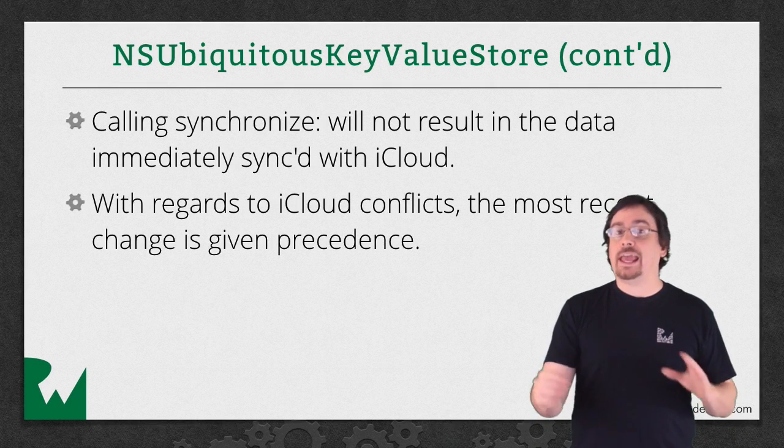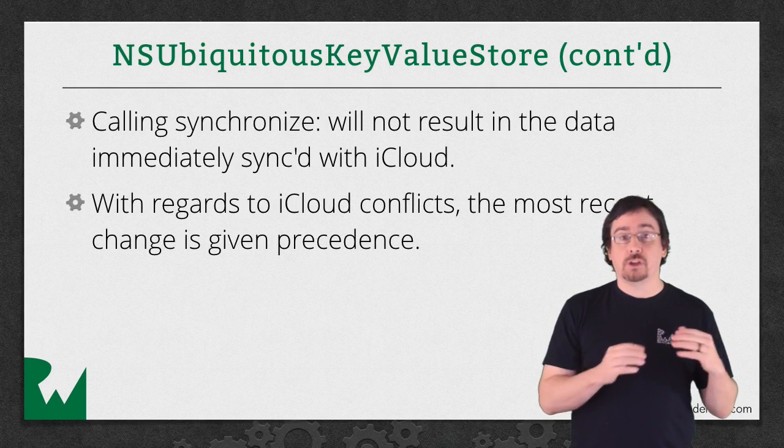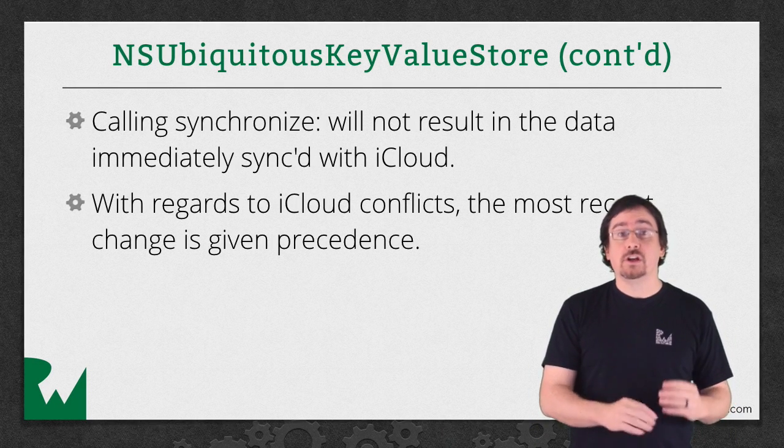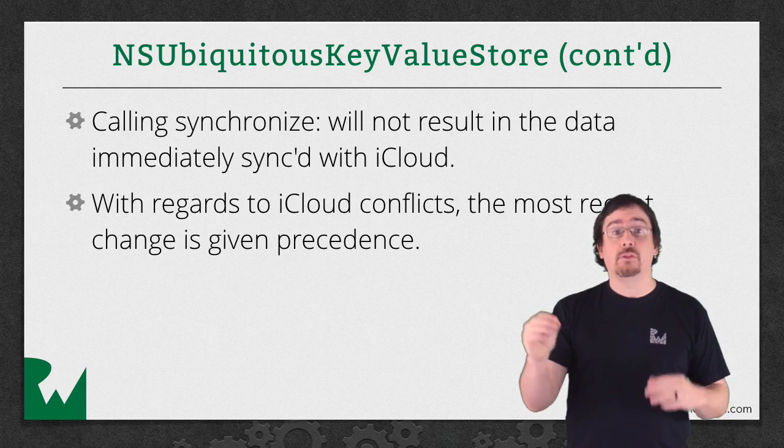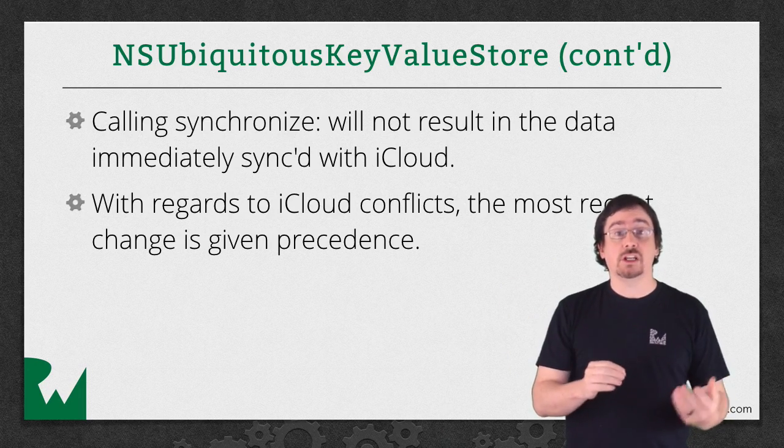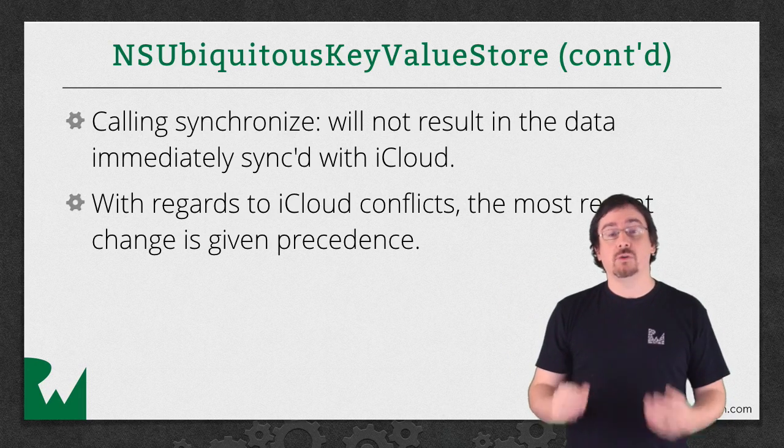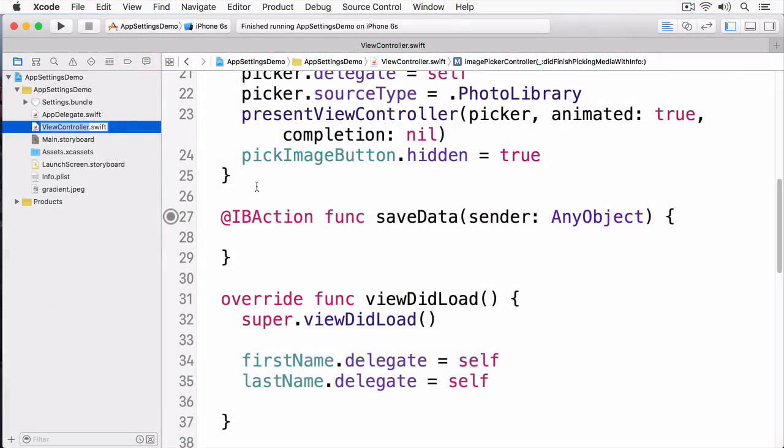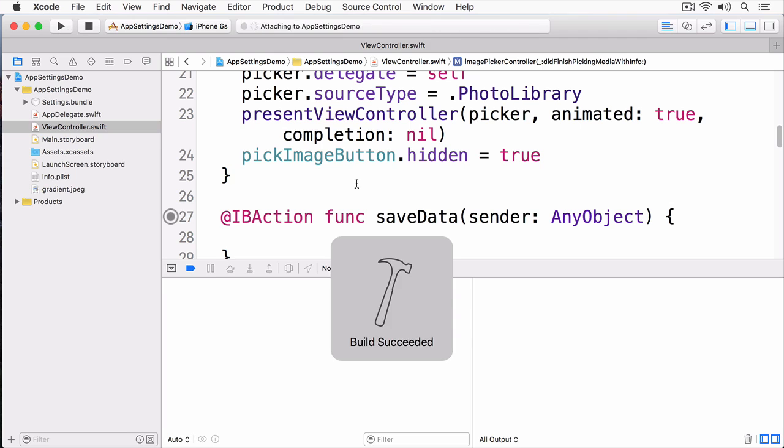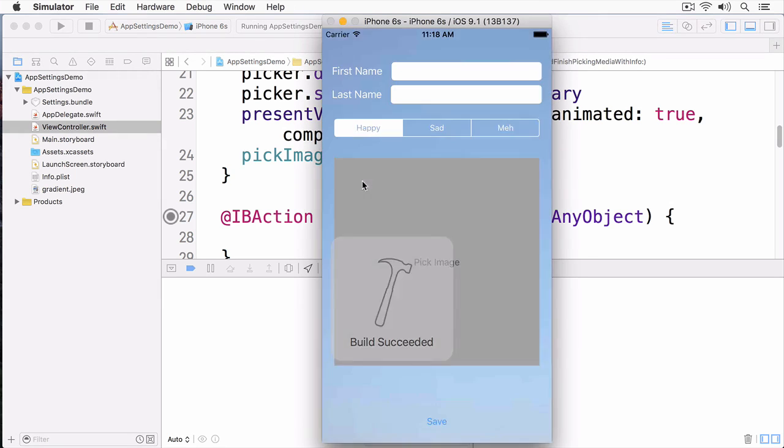Finally, if there's any conflict with the current version to the saved version on iCloud, then the latest change overrides the older one. In this demo, I'm going to be showing you how you can work with user defaults, and to do that, I've created a very simple app. I'm going to build and run this app.